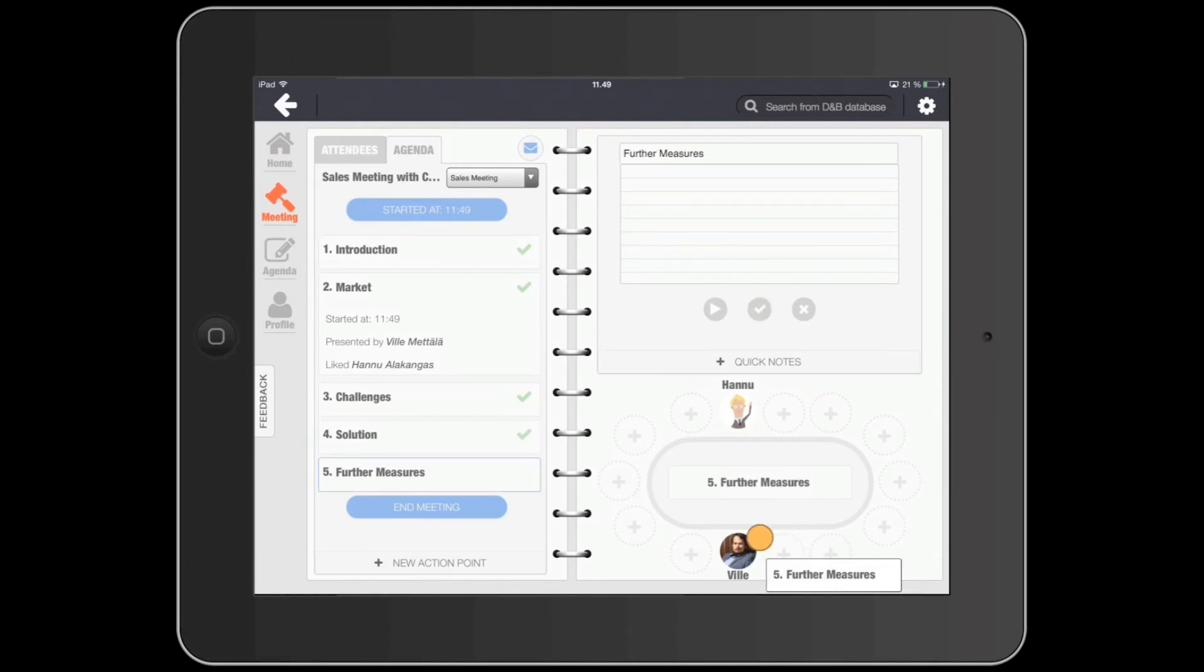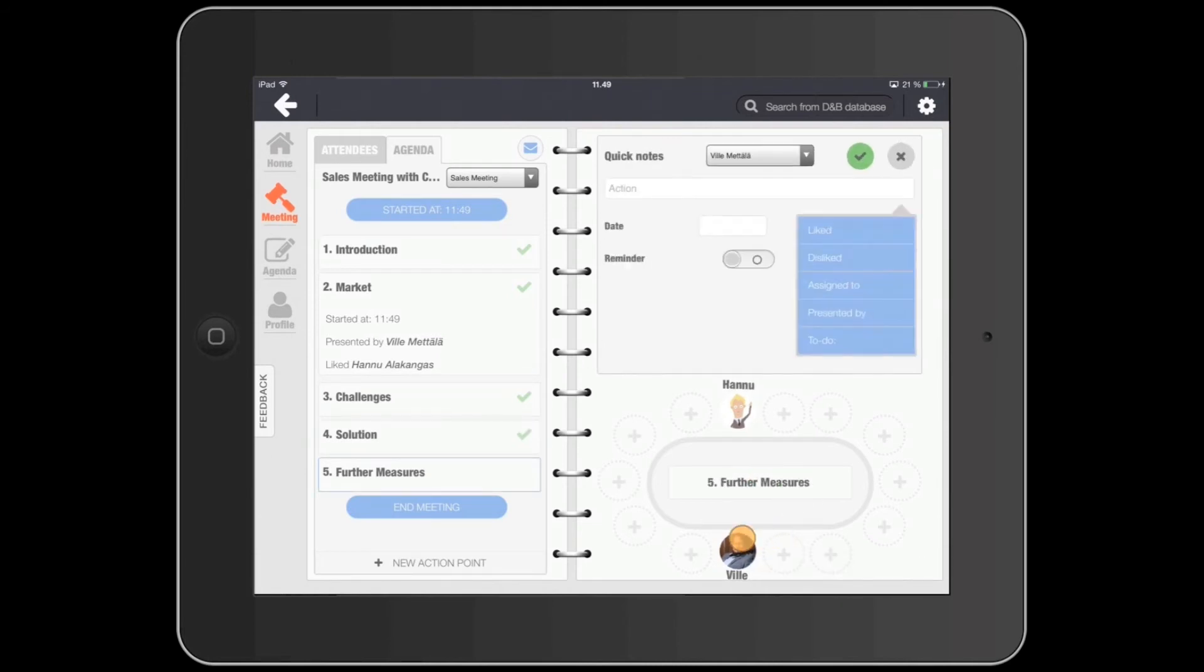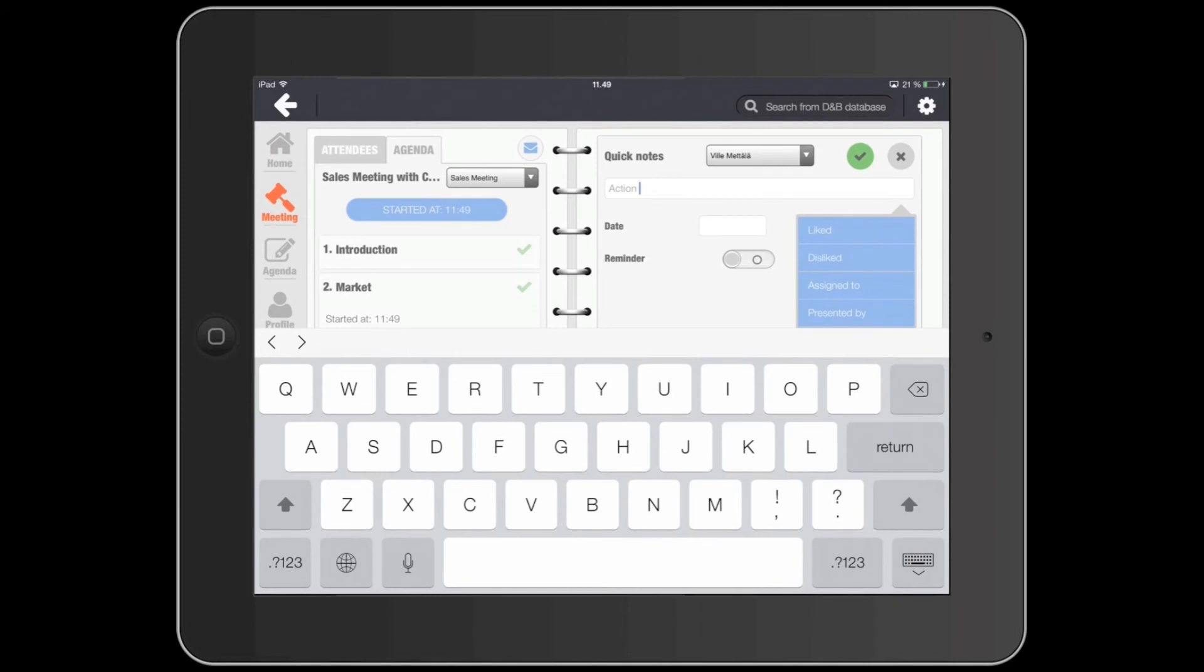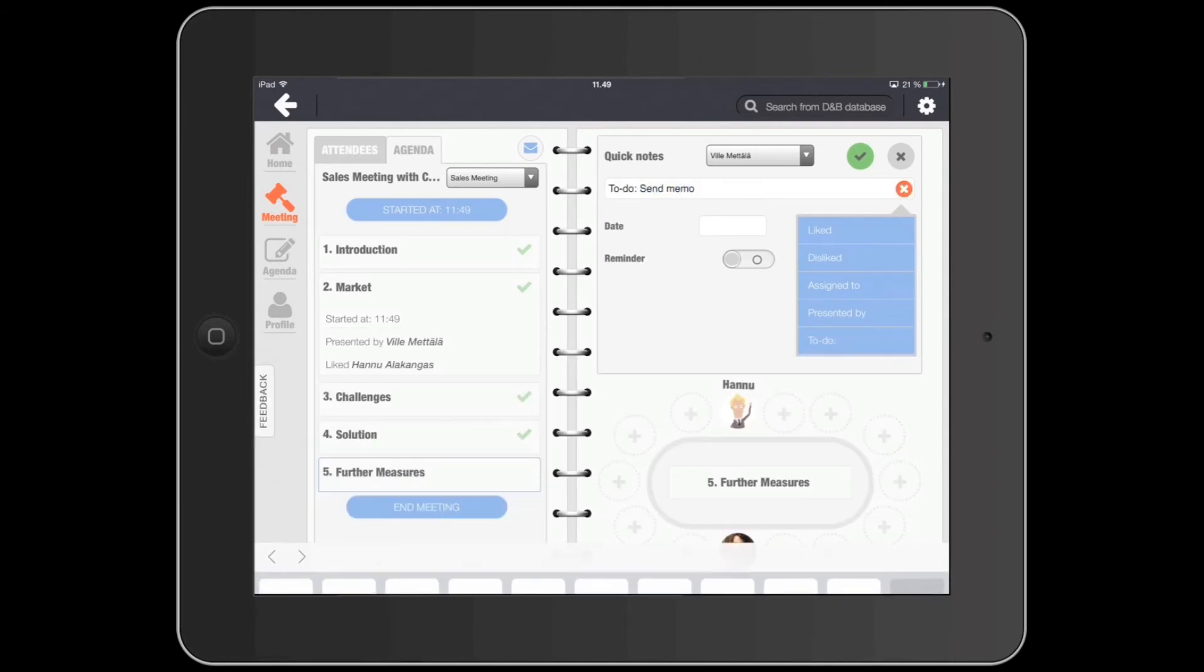If there are issues you need to follow up on after a meeting, use My Reminders to create a task for yourself and save it straight to your iOS Reminders app.